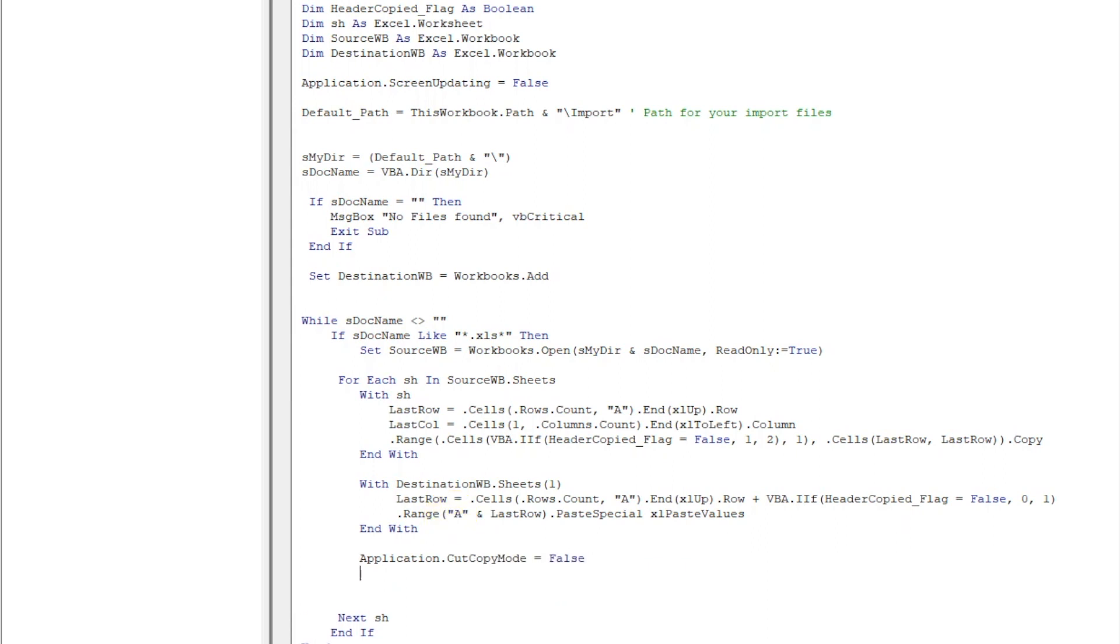Here is the catch - but in case you want to copy the header always, you can just make it False so every time your header will get copied.